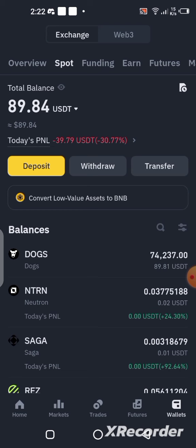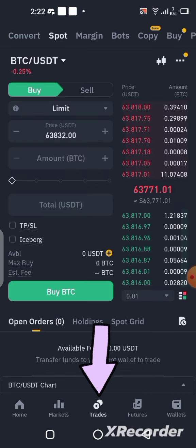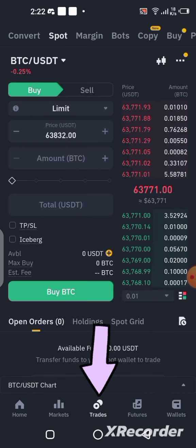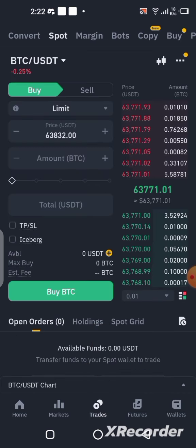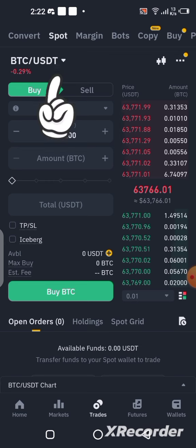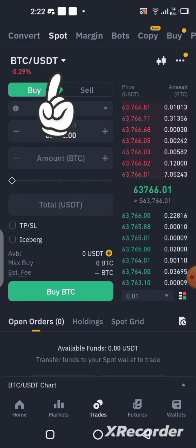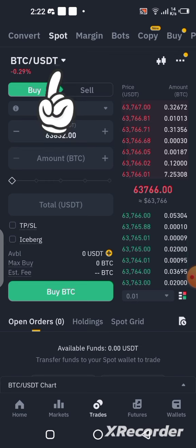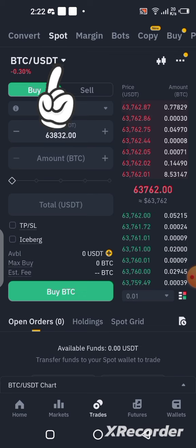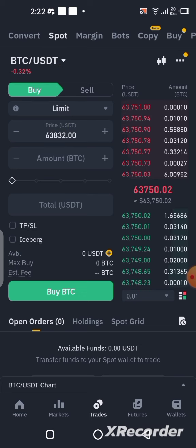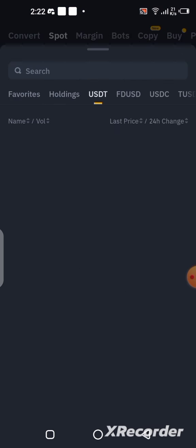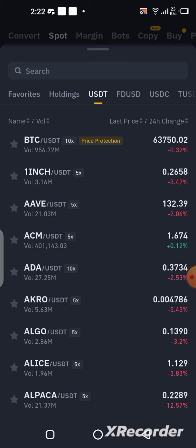Click on Trade, which is right here. Once you click on Trade it will bring you to this interface. The first thing you need to do is switch the pair. Where you can see BTC/USDT, you have to switch it to DOG/USDT.